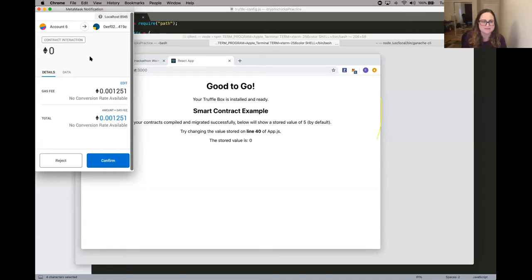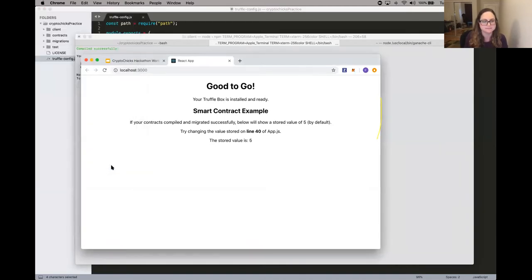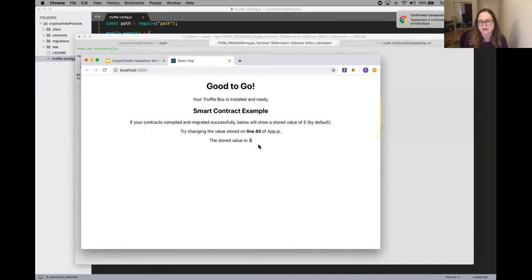I've had MetaMask set up because I've developed dApps. So here you're going to want to confirm. As soon as I confirmed, this value was zero and it got changed to five — that's happening from my dApp.